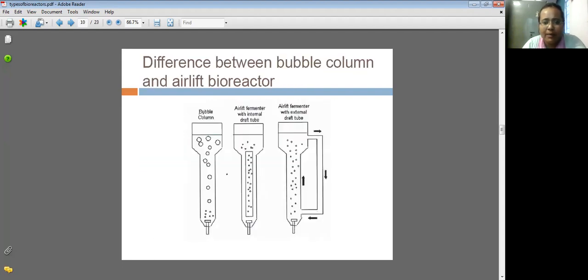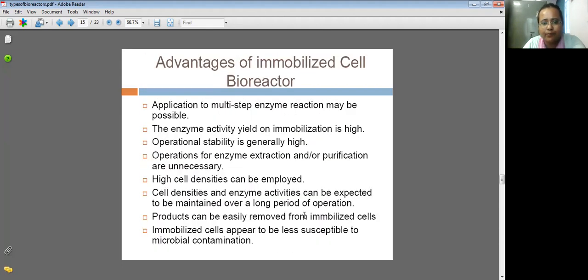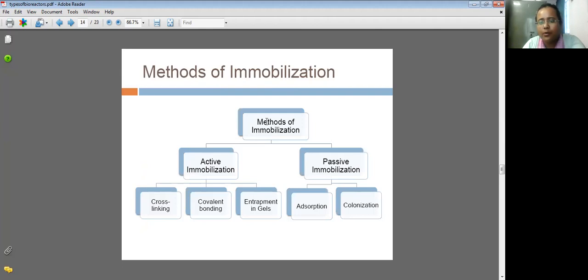Here is the bubble column, which is present in airlift bioreactors. This is the airlift fermenter with internal draft tubes, and this is the airlift fermenter with external draft tubes. The method of immobilization includes active and passive. Active involves cross-linking, covalent bonding, and entrapment in gels. Passive involves adsorption and colonization.